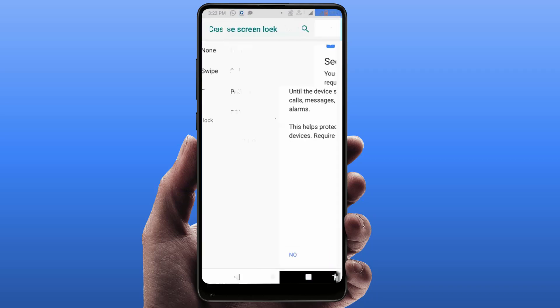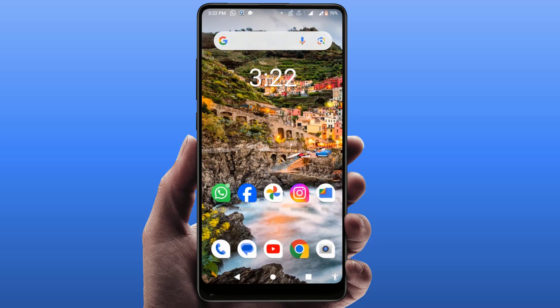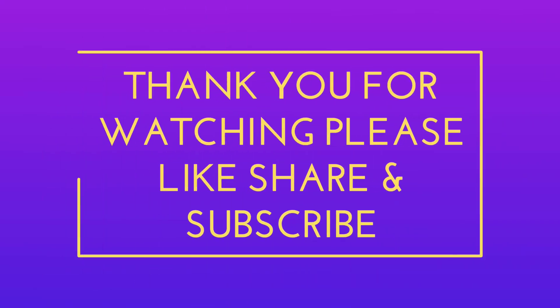So that's it for today guys. This is a short, very simple video. Actually, this video I am making for my subscriber. Hope you enjoy this. If you enjoy, please like, share and subscribe to our channel. Thank you very much.